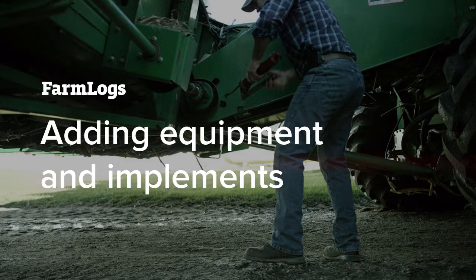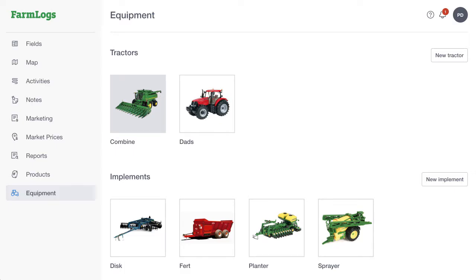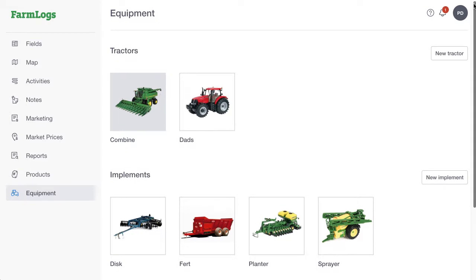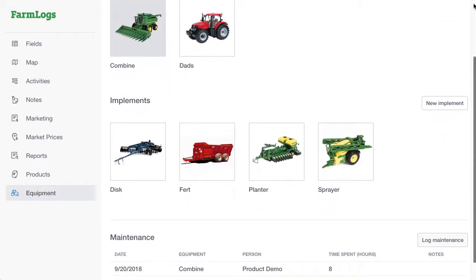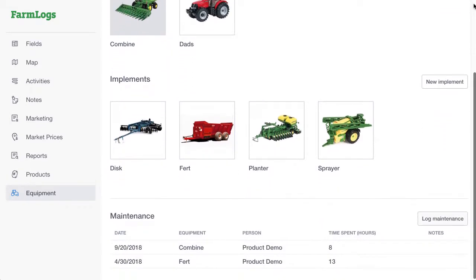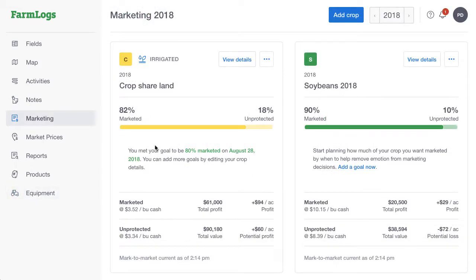Using FarmLogs on the web, you can add equipment and implements to log maintenance records and keep track of the equipment that you use for various activities. We don't support adding equipment and implements using our mobile apps, but here's how to add them using FarmLogs on the web.